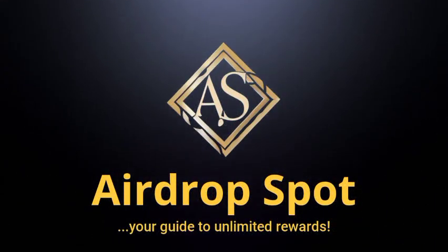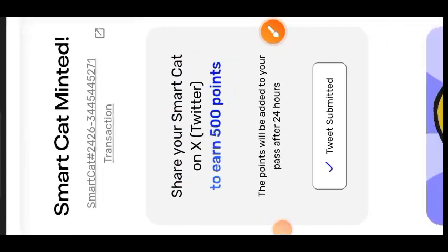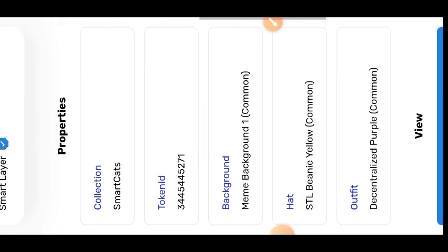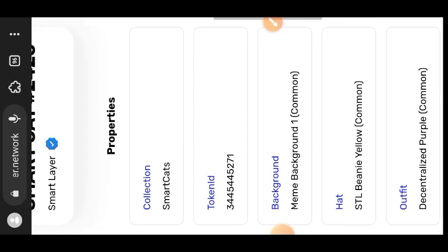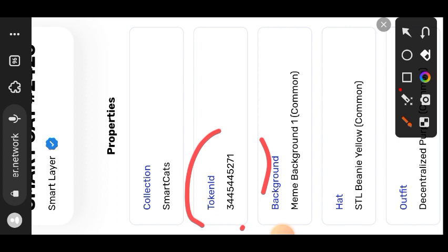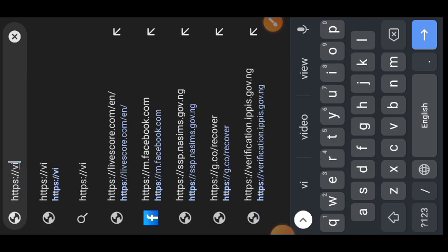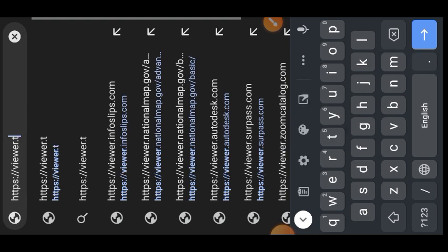Hello, welcome. Remember the Smart Card NFT that we minted for free on Smart Layer Network some weeks ago? There is a new update. Here is what you are going to do: log into your Smart Layer Network, go to your Smart Card profile, and look at this token ID — copy it, because you are going to need it later at the end of this video.